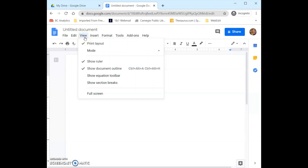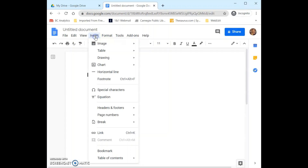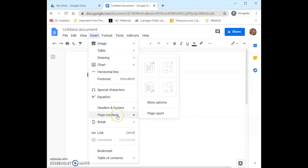Next to that we have View, which gives us the option to change the way we view our document as we work — it automatically shows a ruler at the top of the page, and if we didn't want that ruler we could come here and turn it off. Next to that we have Insert, which is very similar to Word. This is where we can come to insert things into our document such as images, tables, drawings, charts, lines, special characters, headers and footers, and page numbers.